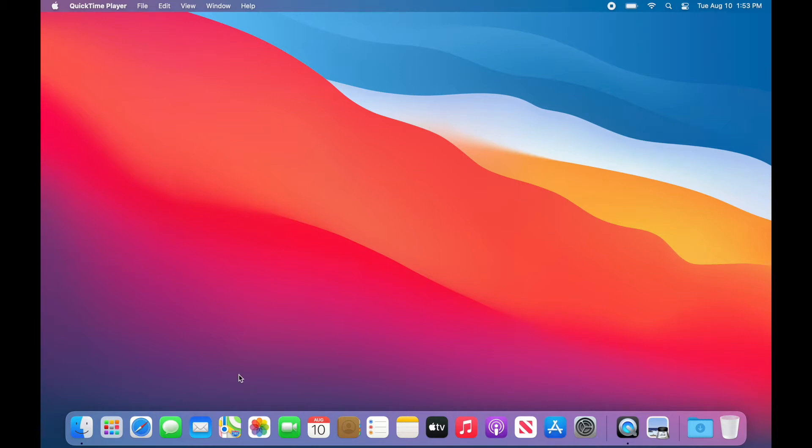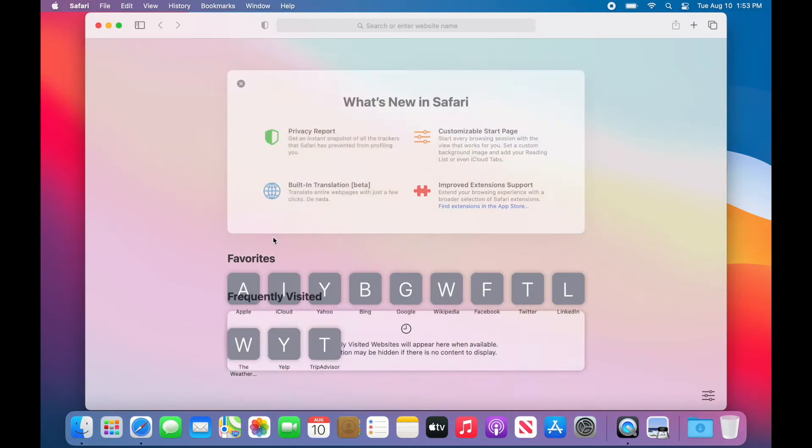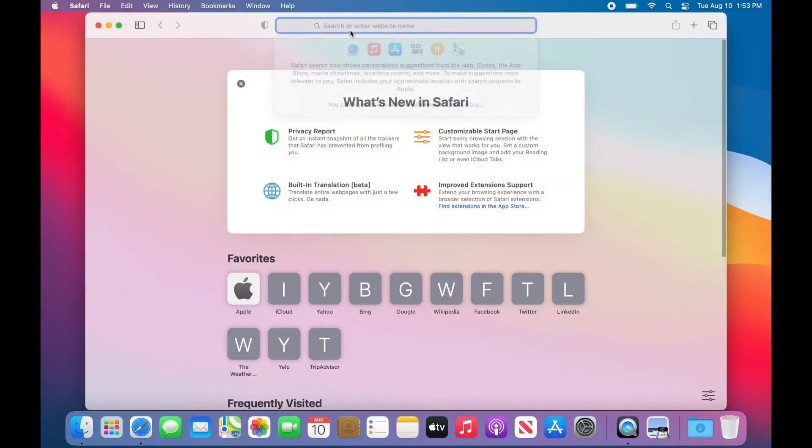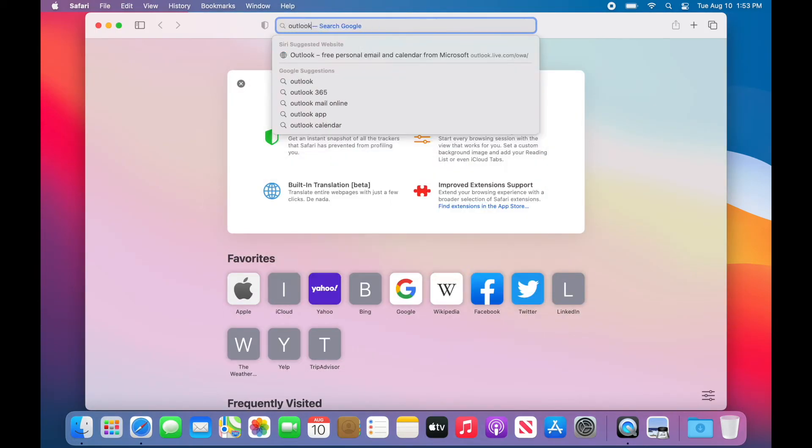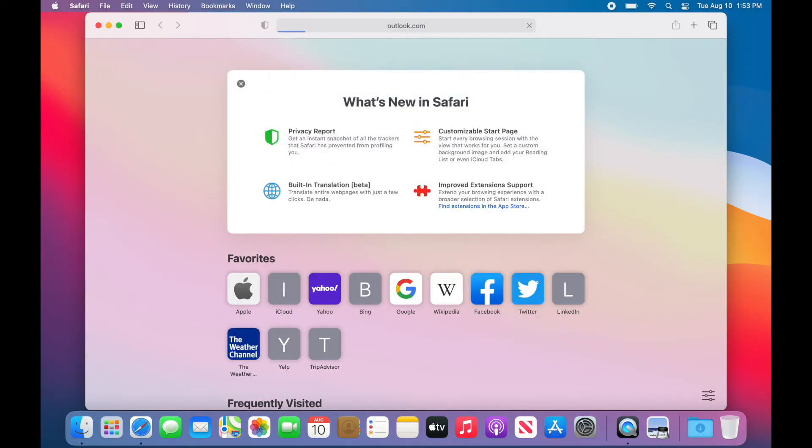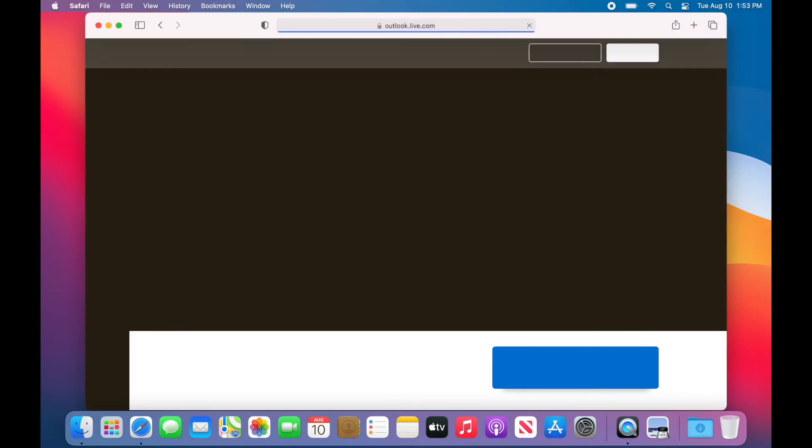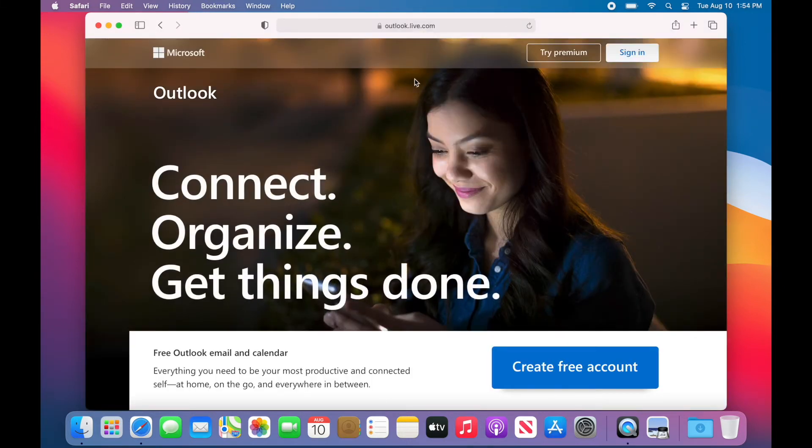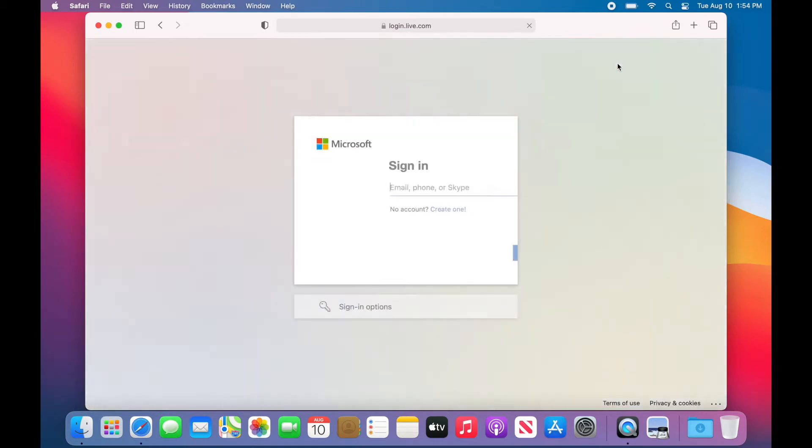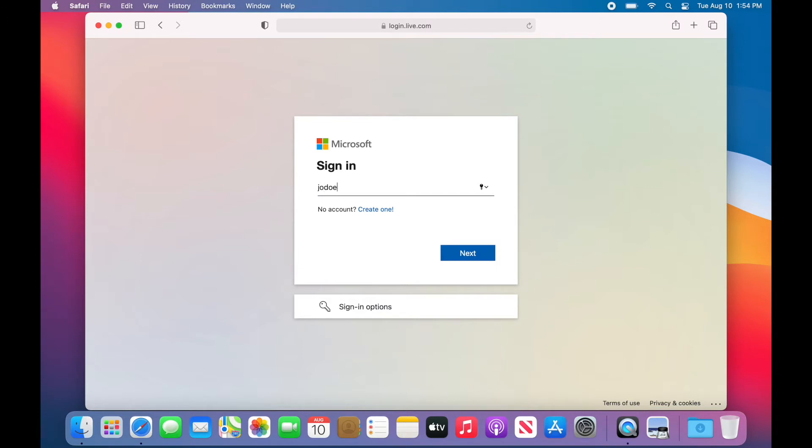If you haven't already, sign in to your Oxbridge email by visiting Outlook.com and clicking Sign In. From there, use the email and password provided to you when you picked up your books during New Student Orientation.